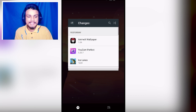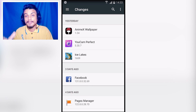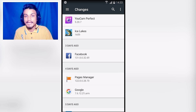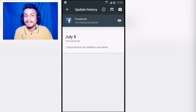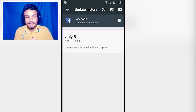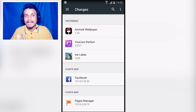The first app in the list is Changes. This is a very useful application if you have installed lots of apps on your phone. With the help of this application you can check when your app got updated and what's new in that update. You can check what's new in every single app without going to the Play Store and checking each app's description individually.